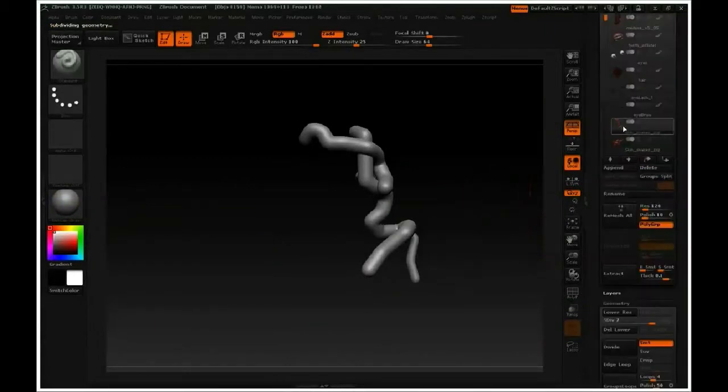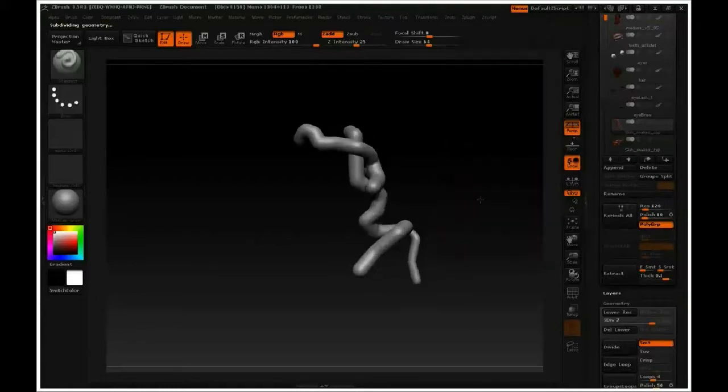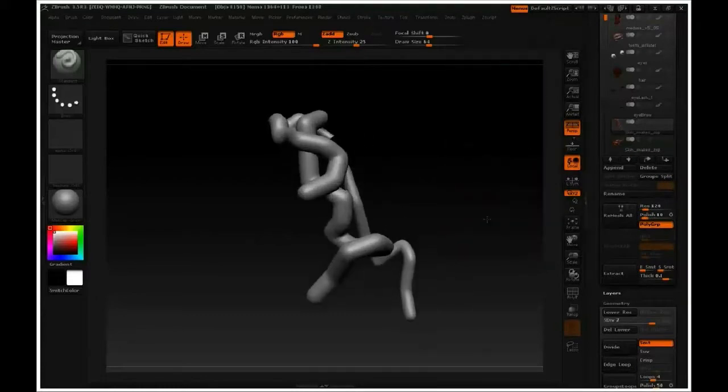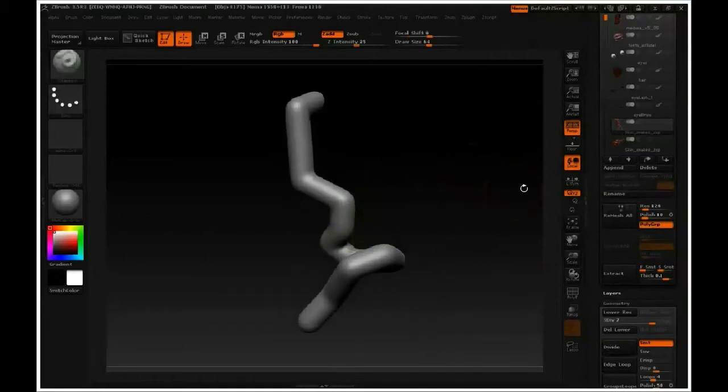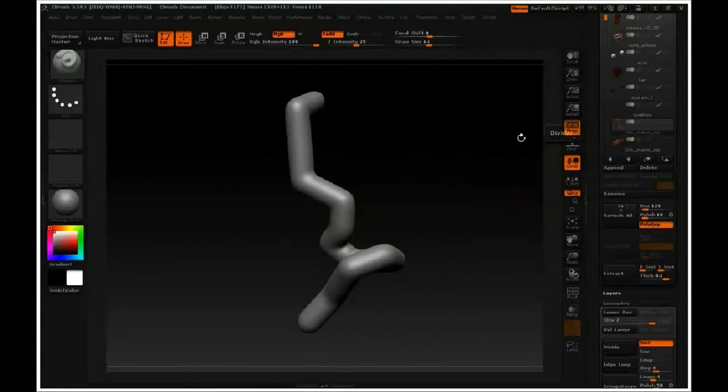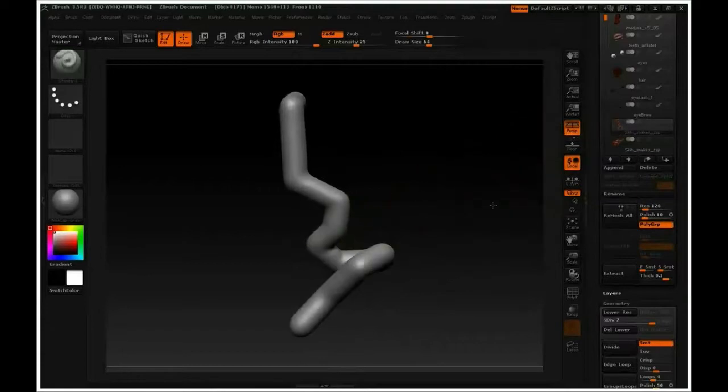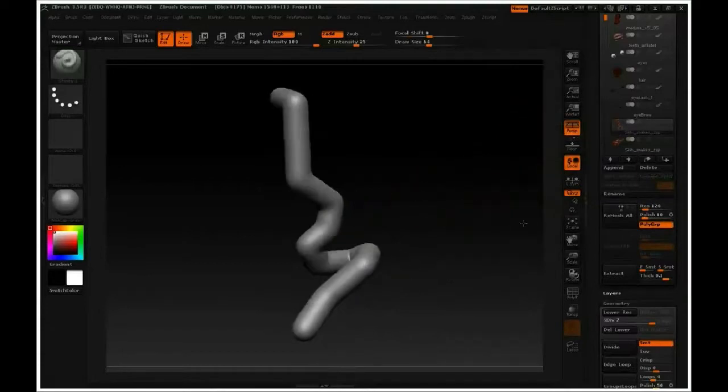We really want this to be at the highest level possible. In this case, if we hover over, we're at 4.5 million polys for this grouping. If I look at one snake, I'm at 2.2 million for that. So a lot of detail, but it's pretty cool.